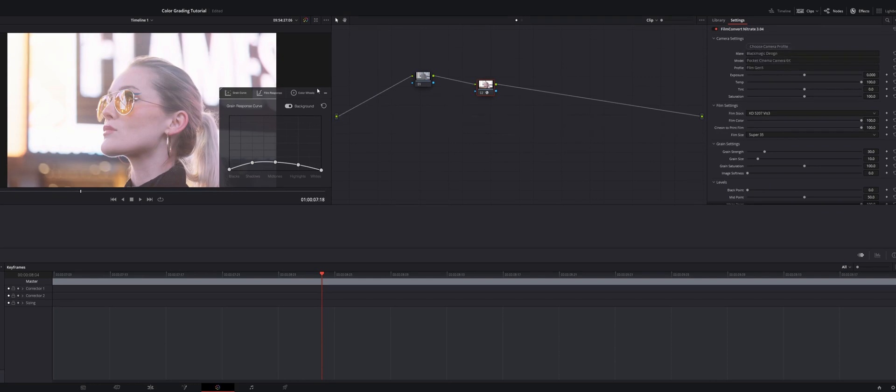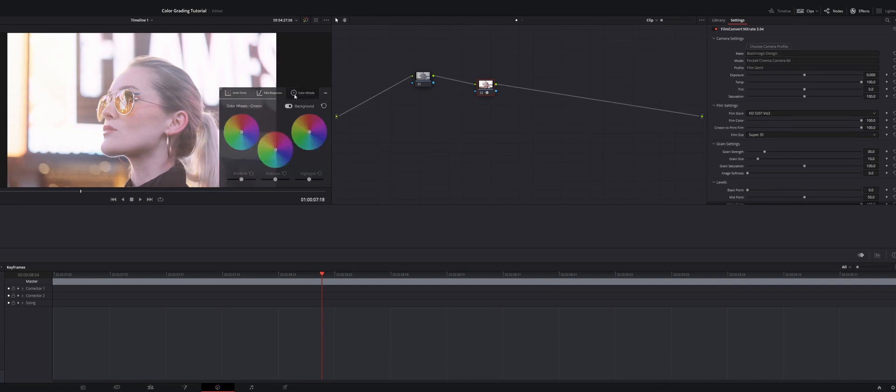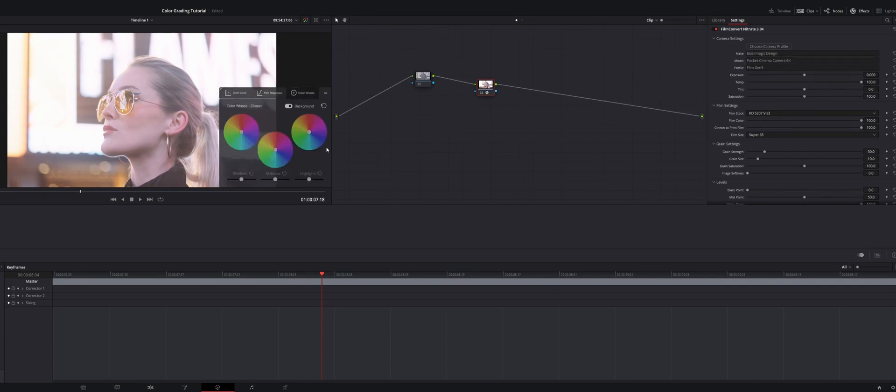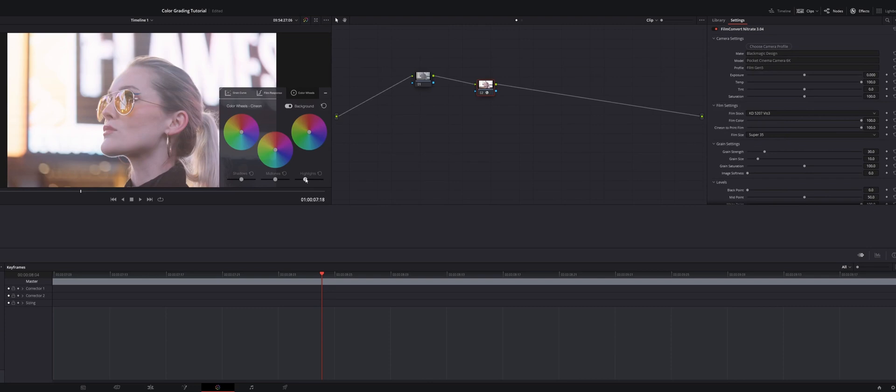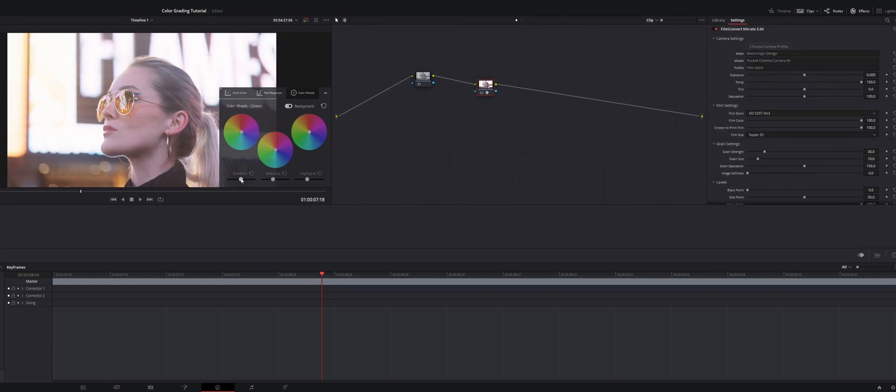Another nice thing is as soon as you pull Film Convert onto your node, this section comes up right here where you have the option to do color wheels, film response and grain curve. The first thing I'm going to do in this section is I go to my color wheels and I start to mess with my highlights. For this particular clip, I really want a sort of overexposed, bright washed out look. That's the style that I'm going for. So I'm going to just move those highlights down a little bit, take the midtones and shadows to add a little bit of contrast in the subject's face, maybe pull those highlights up a little bit more to sort of account for that.